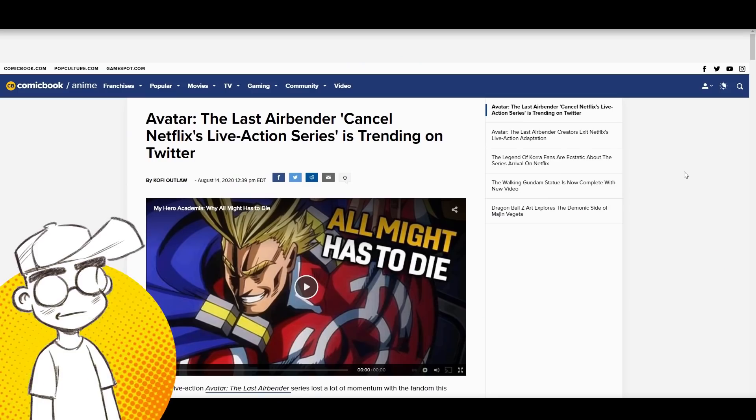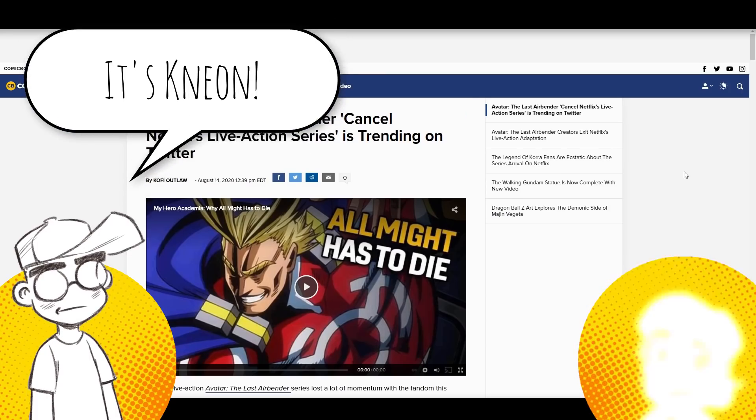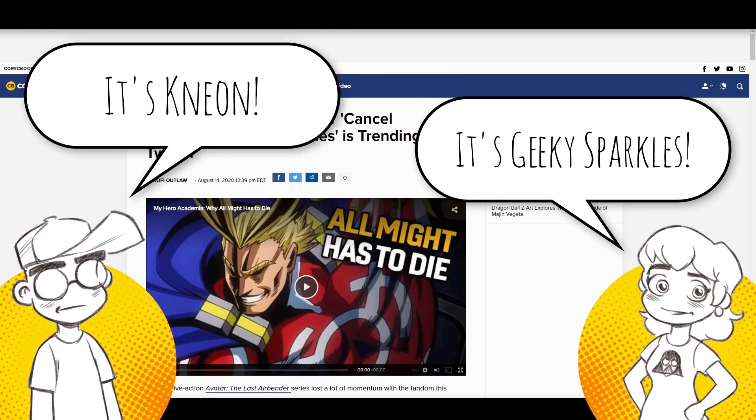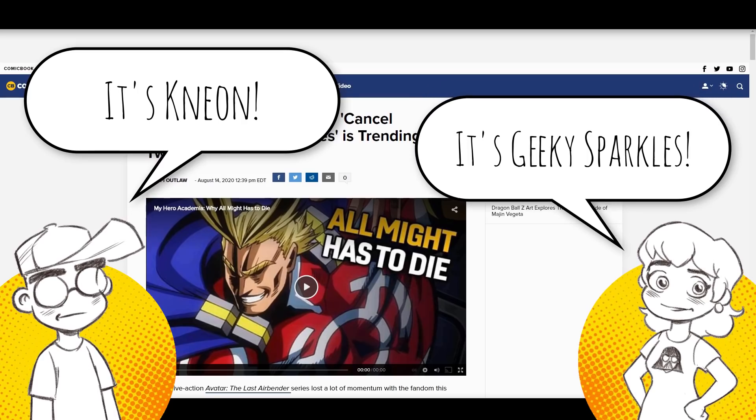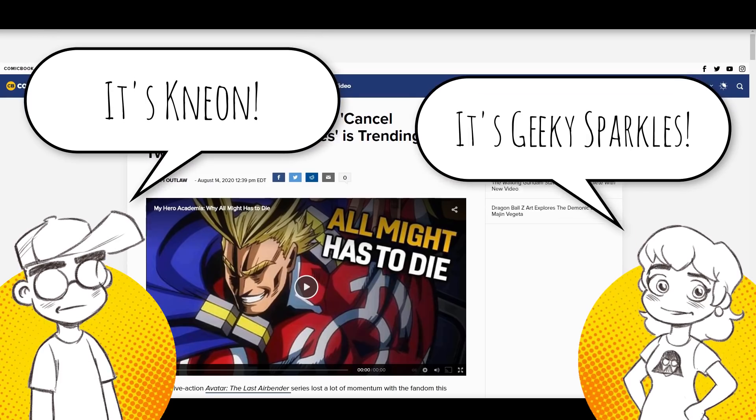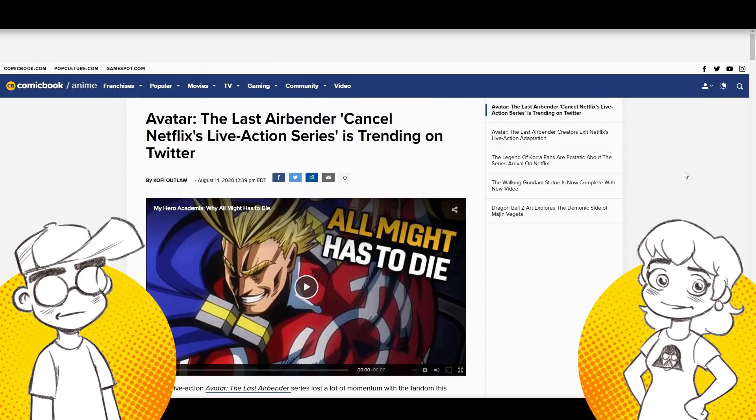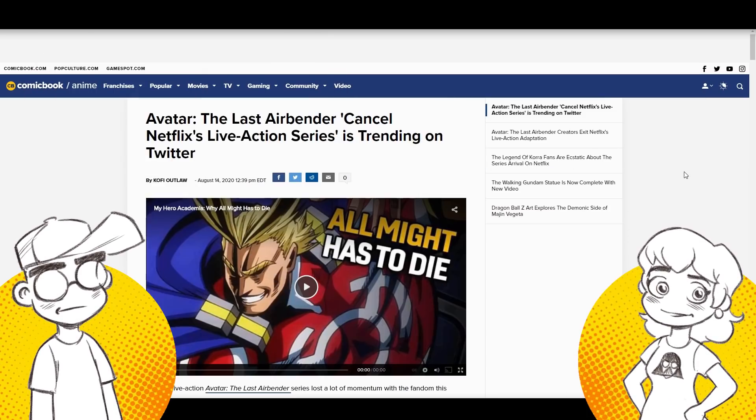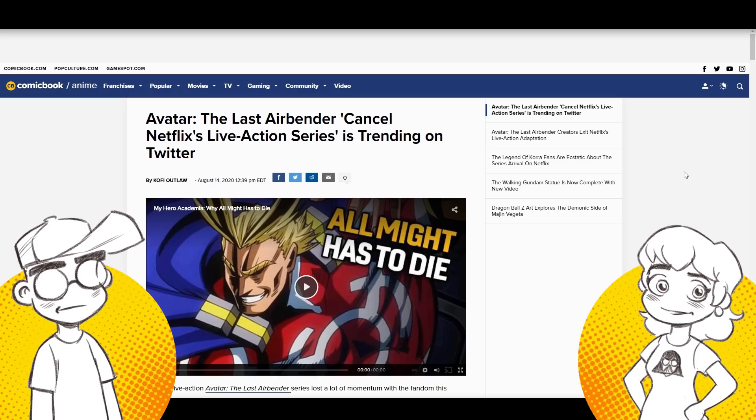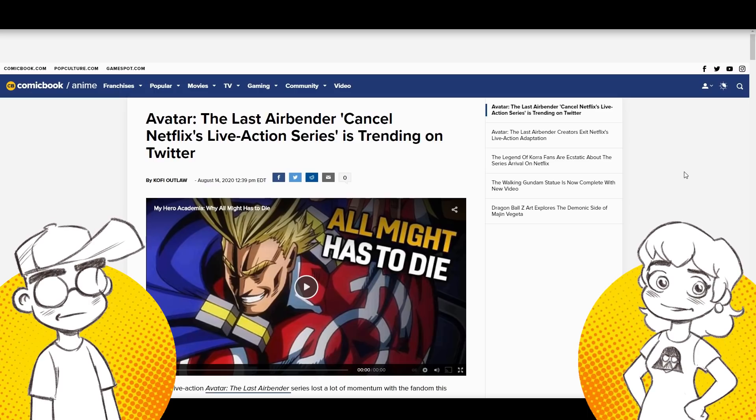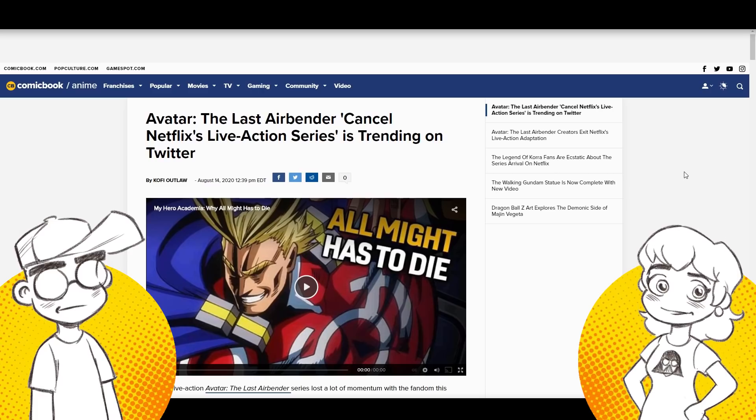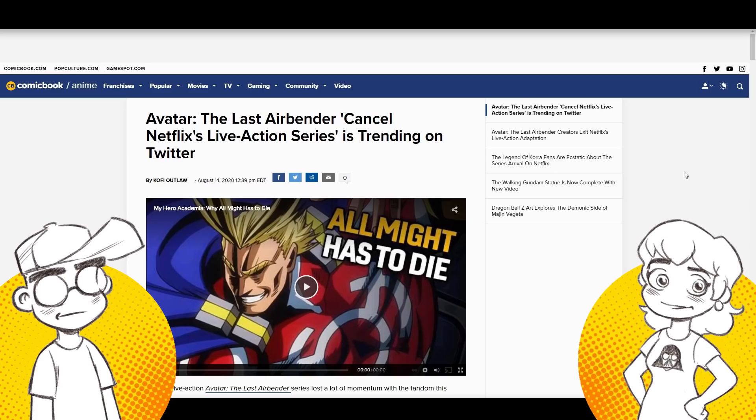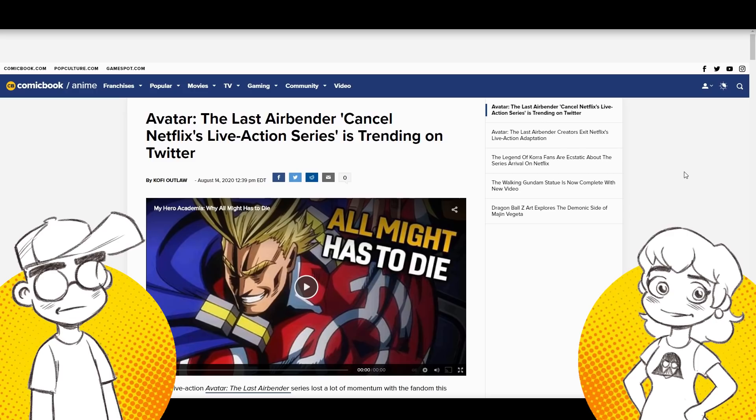Hey guys, welcome back to Clownfish TV. This is Neon. I'm here with Geeky Sparkles and Aang is canceled. That's right. Actually, Twitter's canceling Netflix's new show - the live action version of Avatar The Last Airbender. Unfortunately, Netflix seems hell-bent on moving forward with it, even though the creators quit because they said it was a train wreck. Finally, a cancellation I actually agree with.